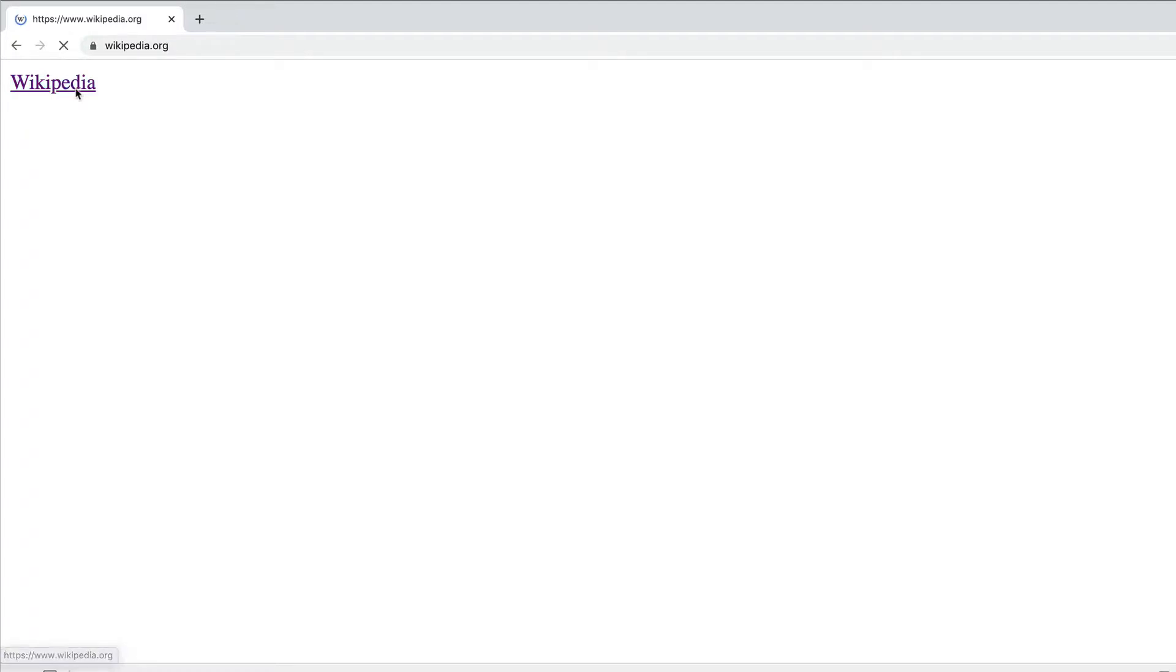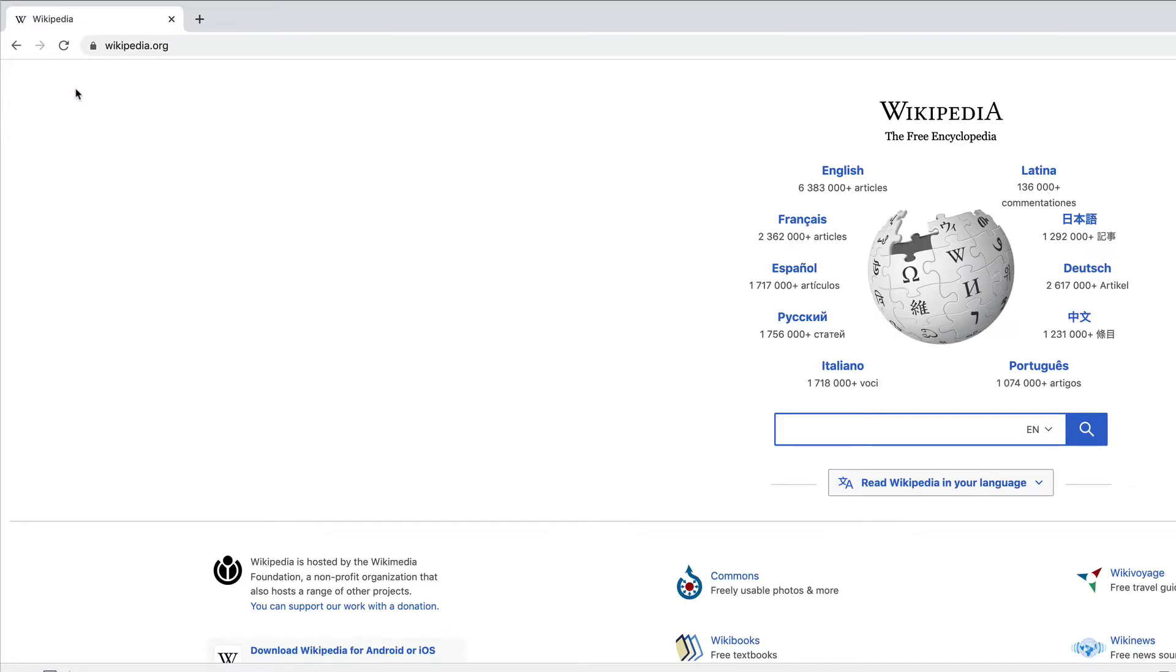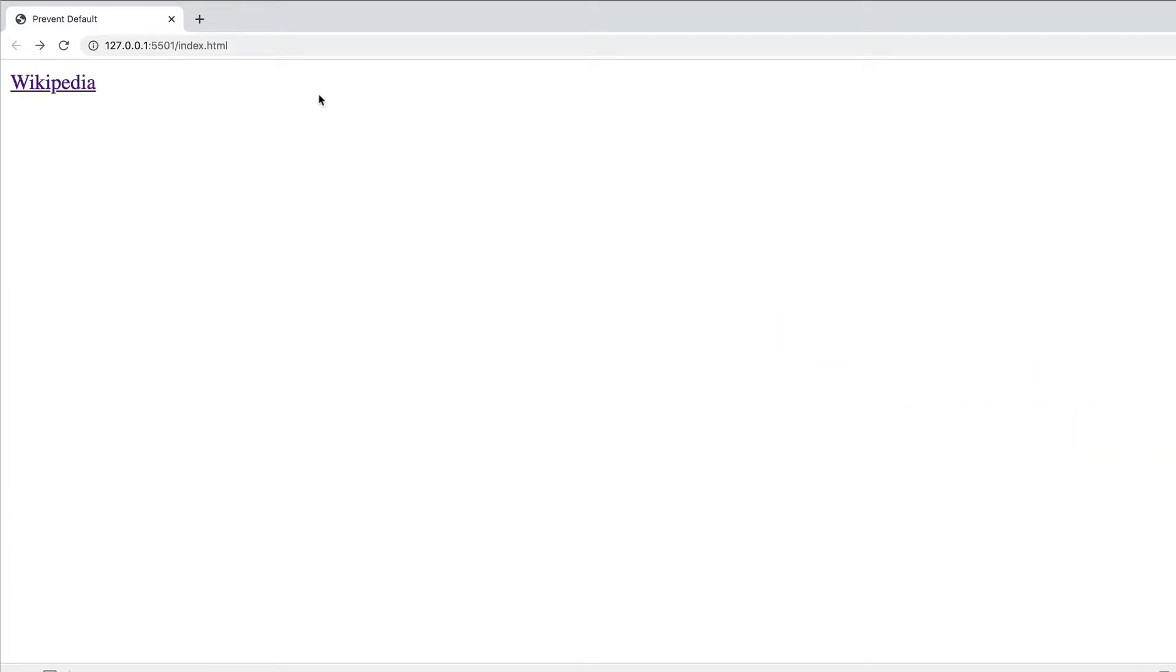And if I click on it, notice what happens. Just as you would expect, and I'm sure as you already know, this takes us to wikipedia.org. But the thing is, in order for that action to happen, we didn't have to do anything beyond just simply setting up our anchor tag.